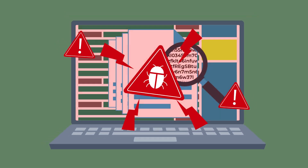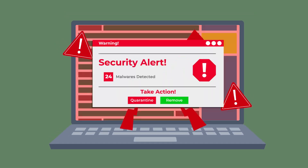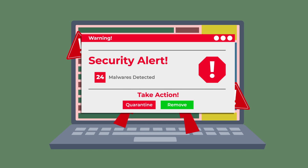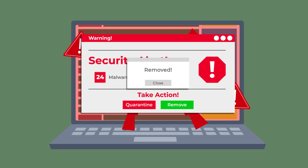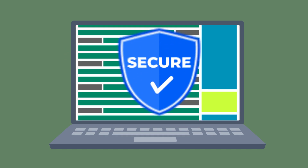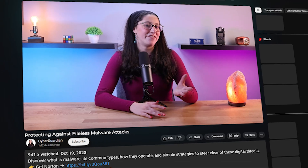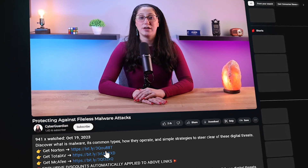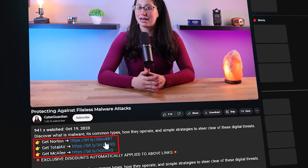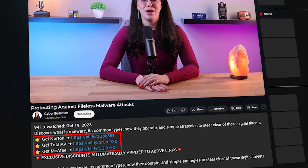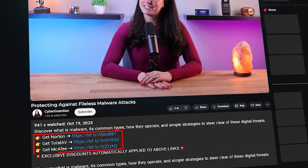Before we get into the video, it's important to note that the most effective and efficient way to protect yourself from any type of malware would be to use an antivirus, which I'll talk about in detail later on in this video. So if you don't already have one or you're looking for some recommendations, I've left a few in-depth reviews of antiviruses that I personally recommend in the description down below, along with some discounts, so make sure to check those out.